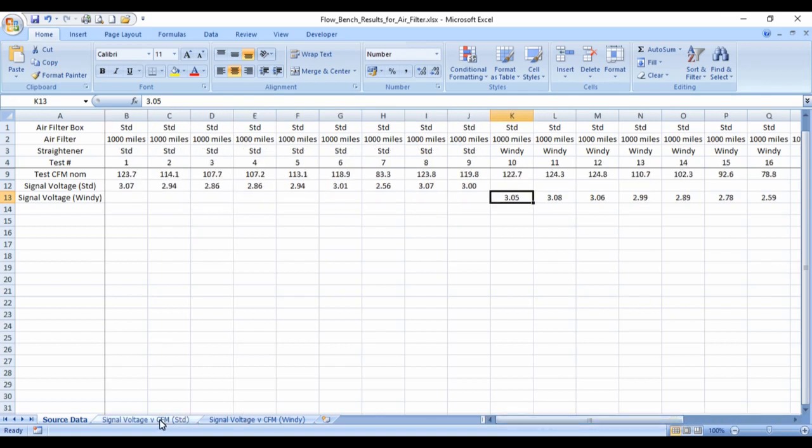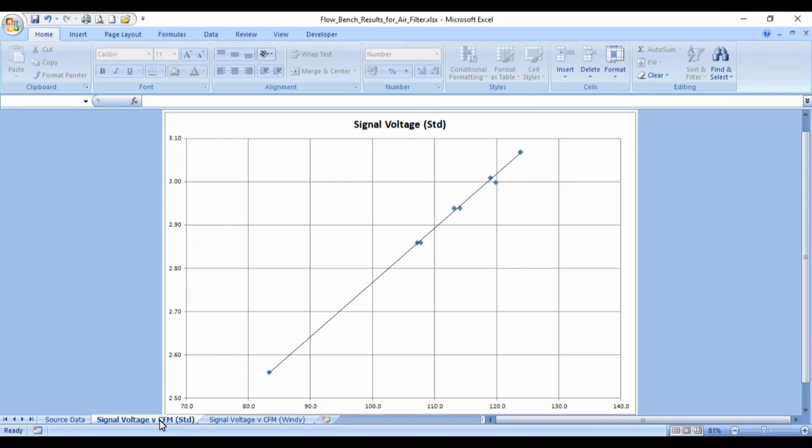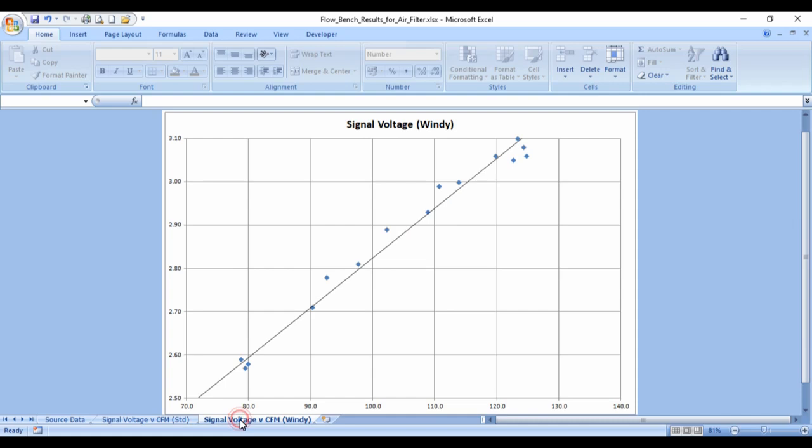I was able to obtain some good results for the standard setup. And Windy's setup was a bit more fluctuated, but still got a fairly good line.